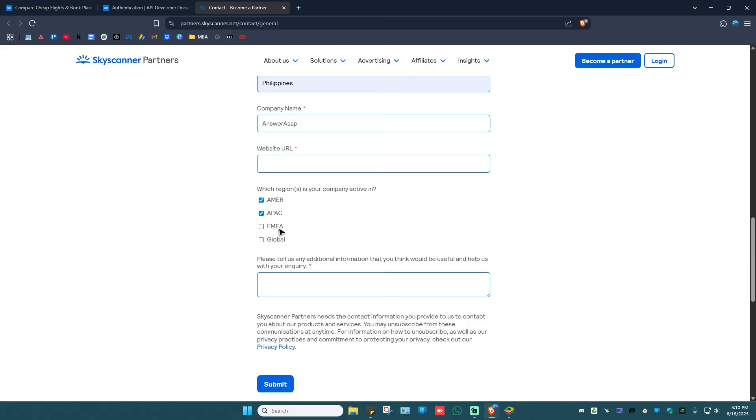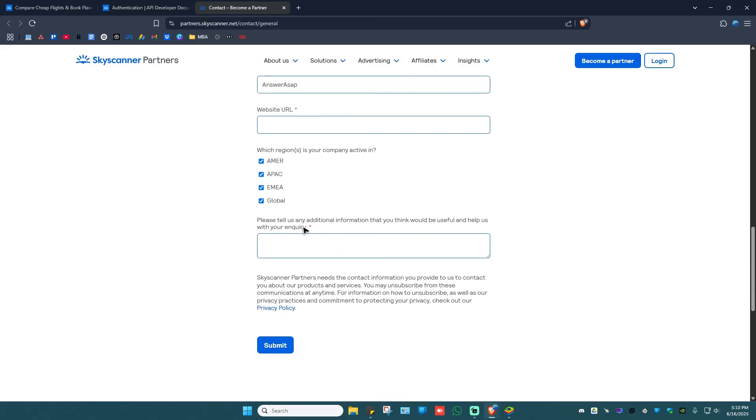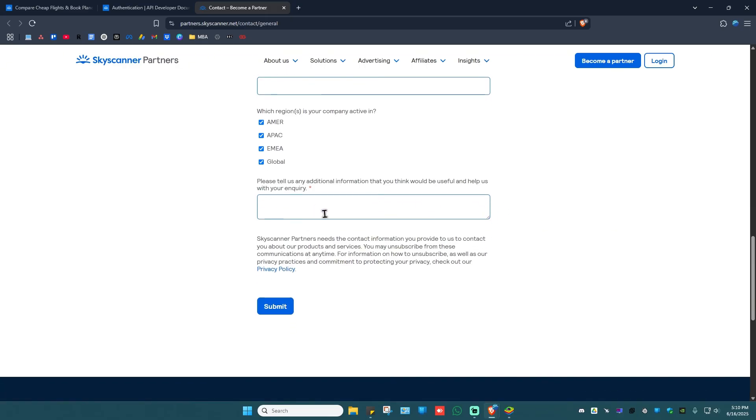And then here you want to tell them any additional information that you think would be useful and help with your inquiry. Okay, just type down your query in here. Once done, just hit on submit and just wait for about 24 to 48 hours, and then they will get back to you to tell you your API key or the steps on how to get your API key.